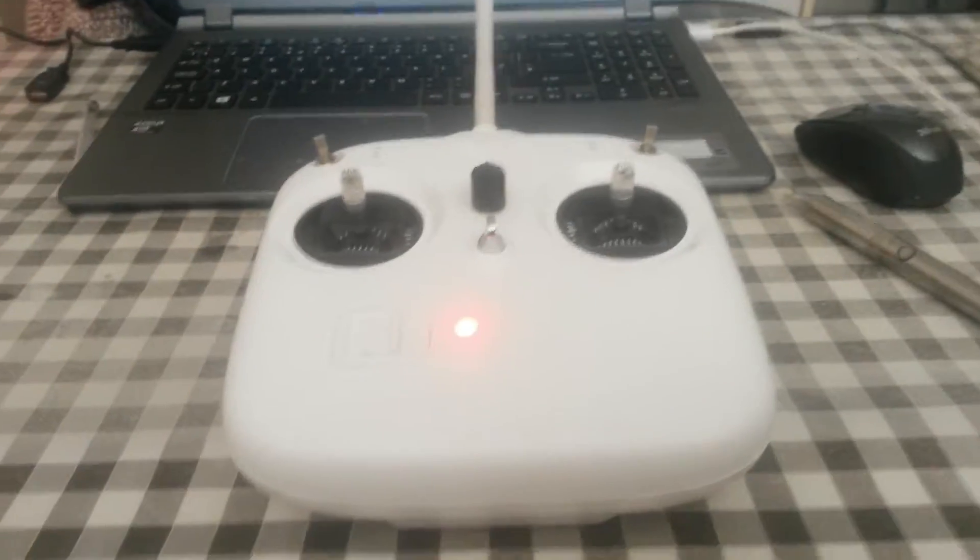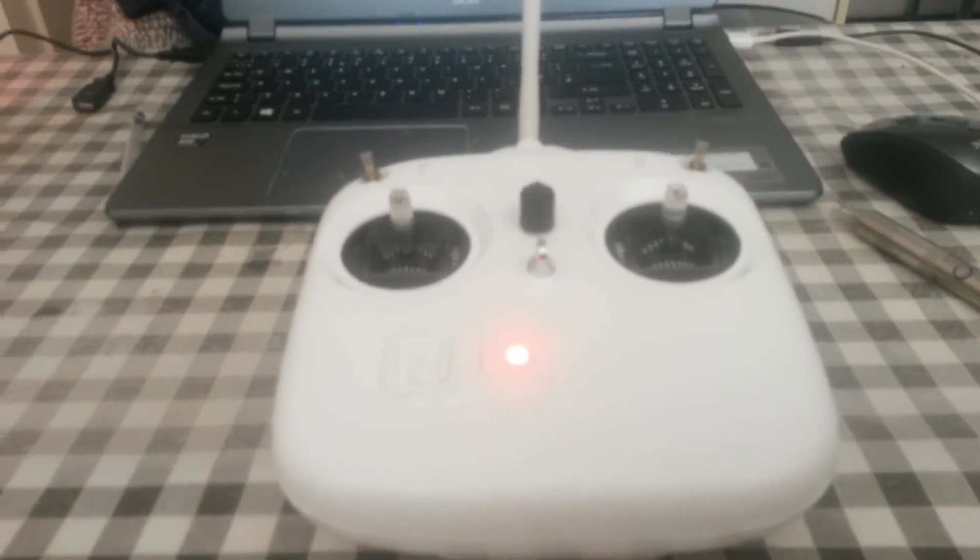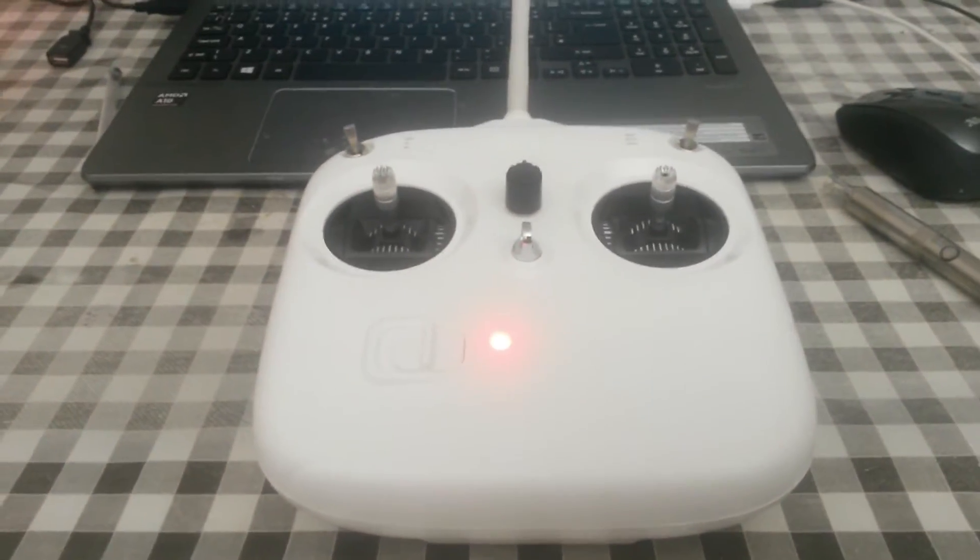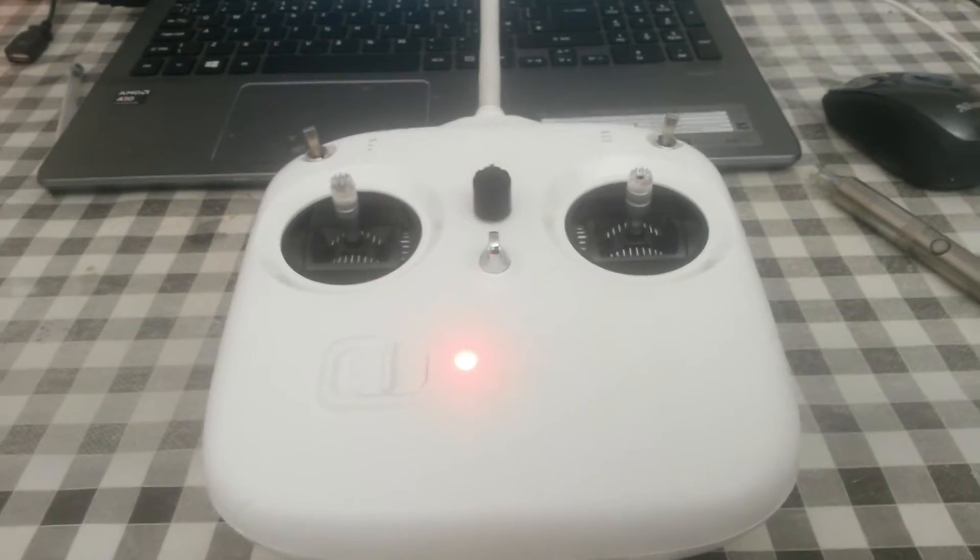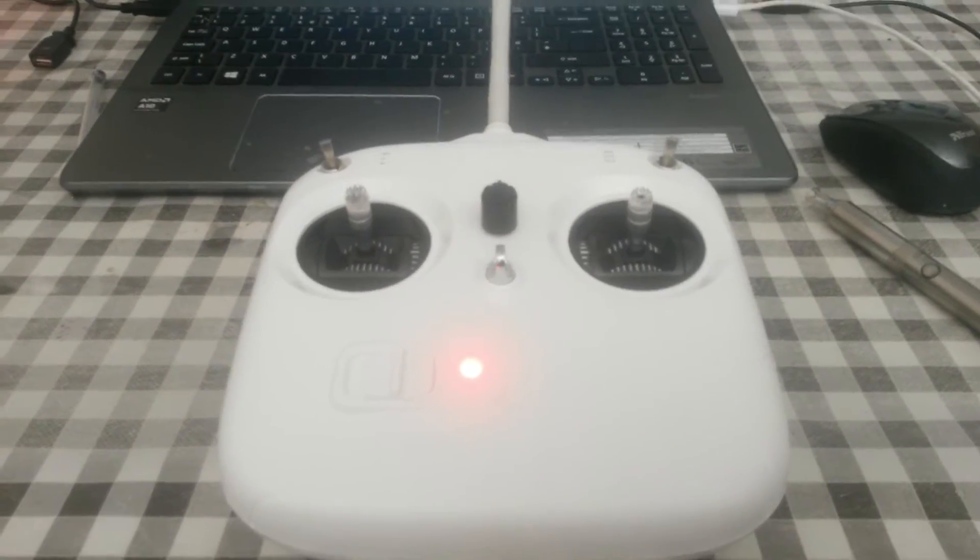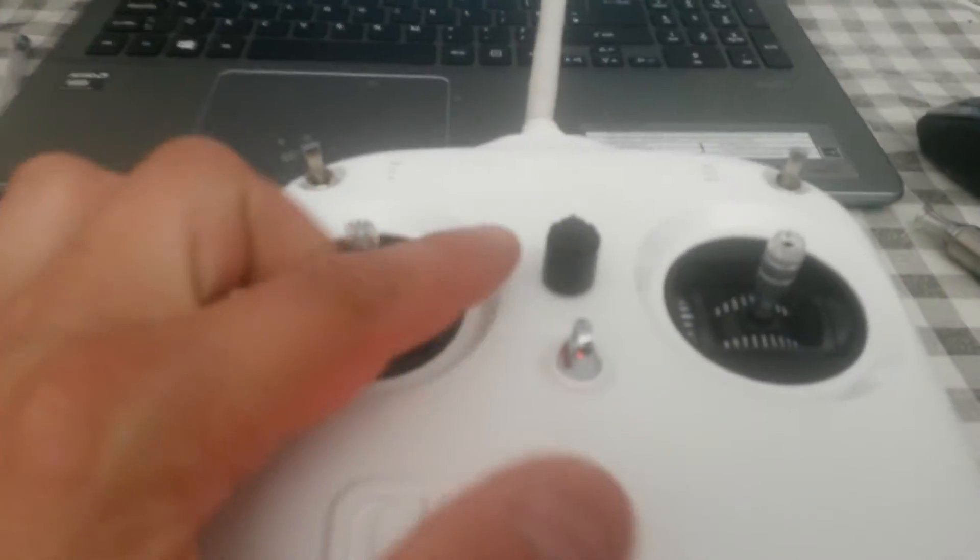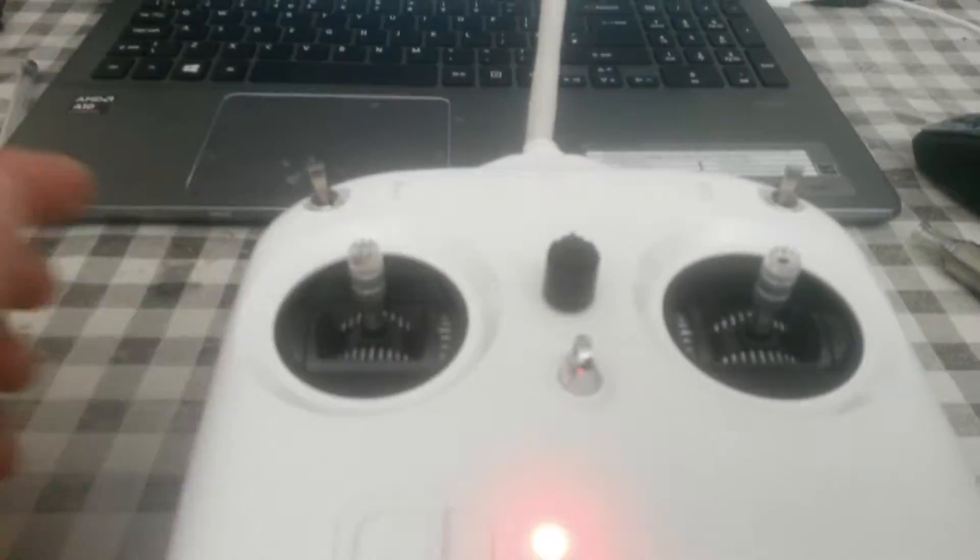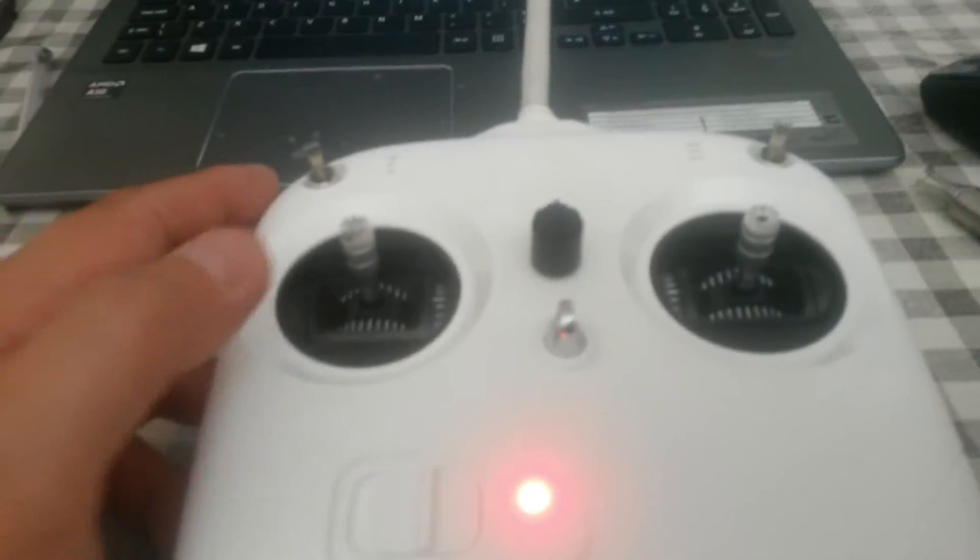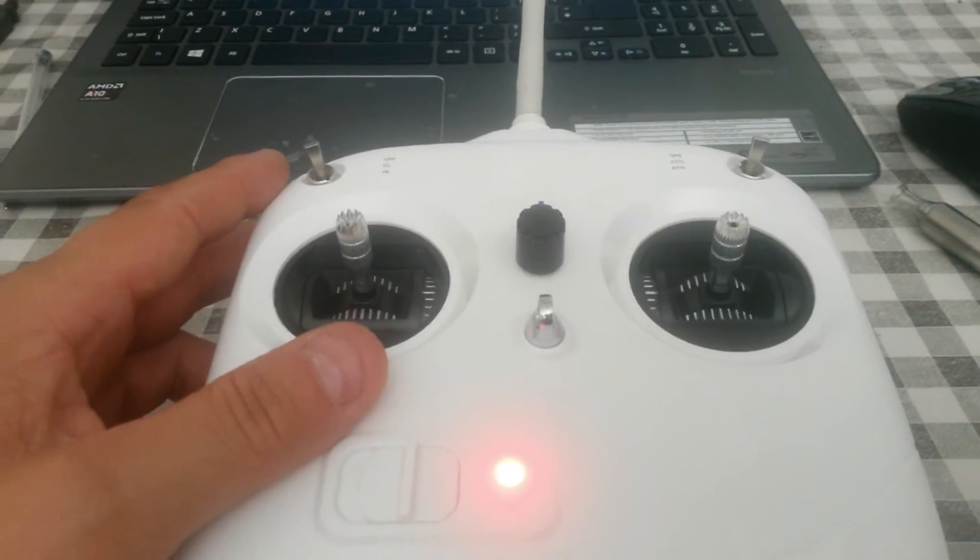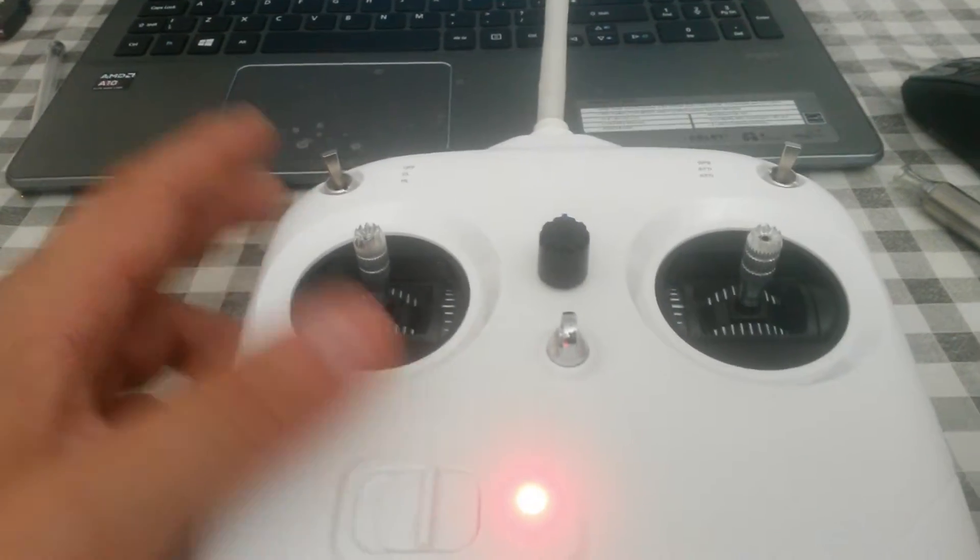Just a quick video of my new modification on the transmitter for the Phantom. I've got this little pot here on eBay. It wasn't very expensive, it was only about five or six quid.